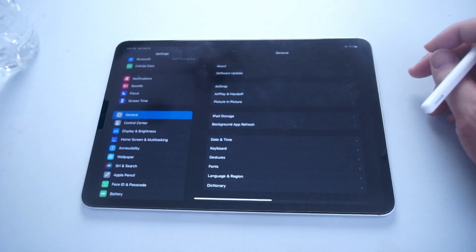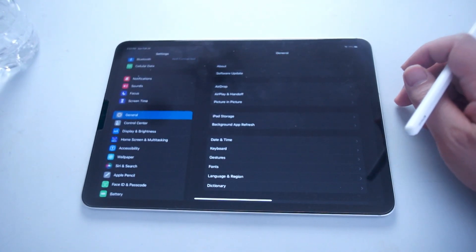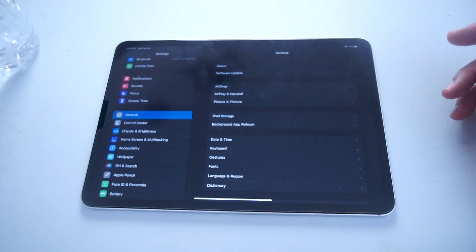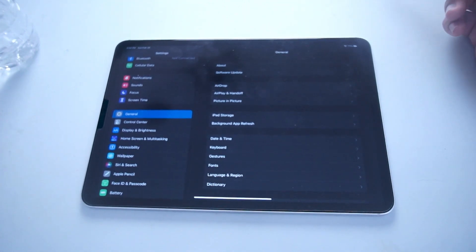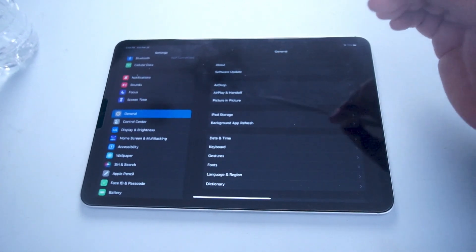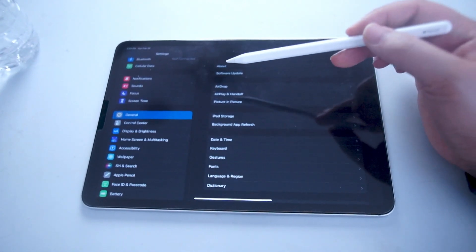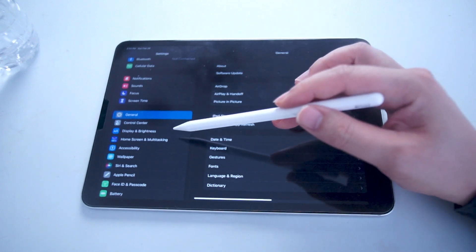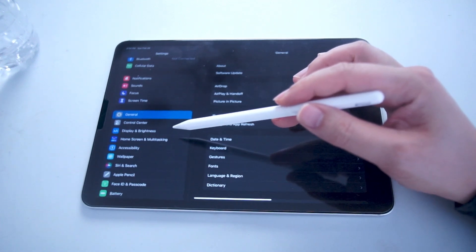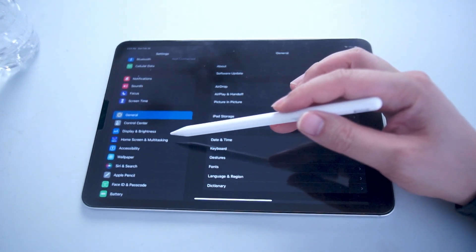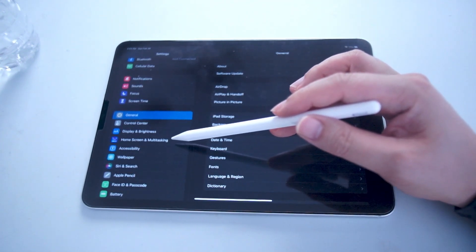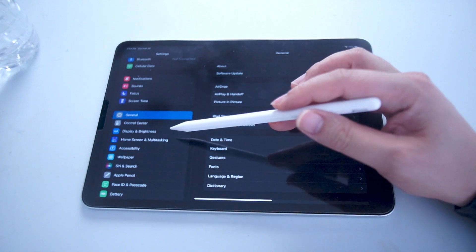The second way of adjusting brightness if you don't want to use control center is through the settings menu. Head over to your settings and look for Display and Brightness. This is usually below Control Center and above Home Screen and Multitasking.